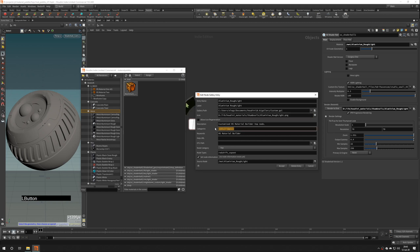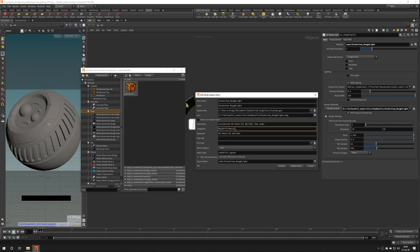Categories allow you to build hierarchy inside material palette. Here we can type redshift slash metals, metal in this case.